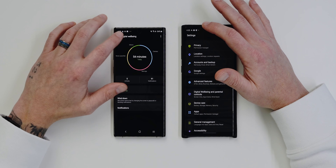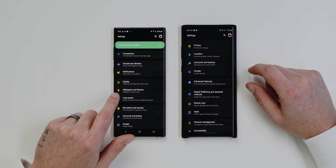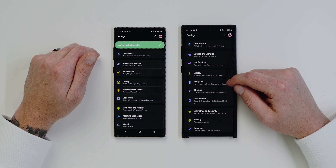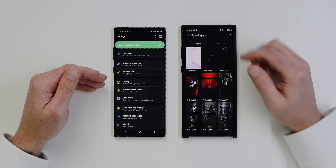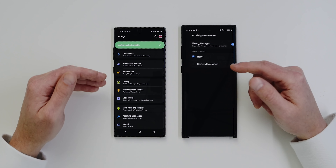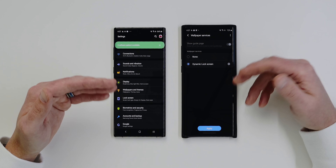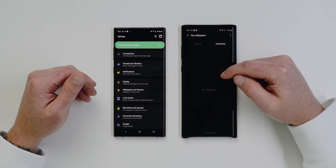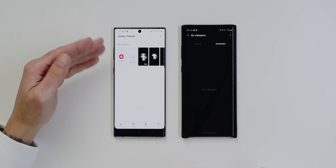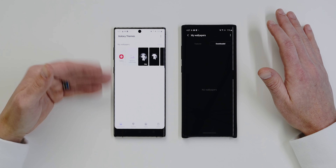There are also subtle settings changes that enhance the user experience. Wallpapers and Themes, which were a single setting on 1.5, are now two separate settings on 2.0. If you just want to change your wallpaper, you can do that without going to the Galaxy Theme Store. Tapping Wallpapers shows pre-installed options, your gallery, wallpaper services like the dynamic lock screen, and downloaded wallpapers — much easier than 1.5 where selecting wallpapers immediately launched the Galaxy Theme Store.